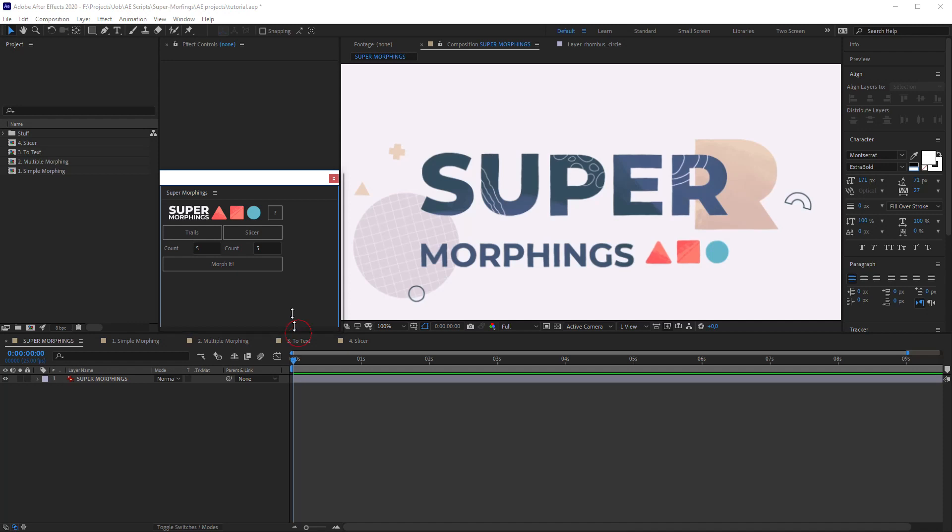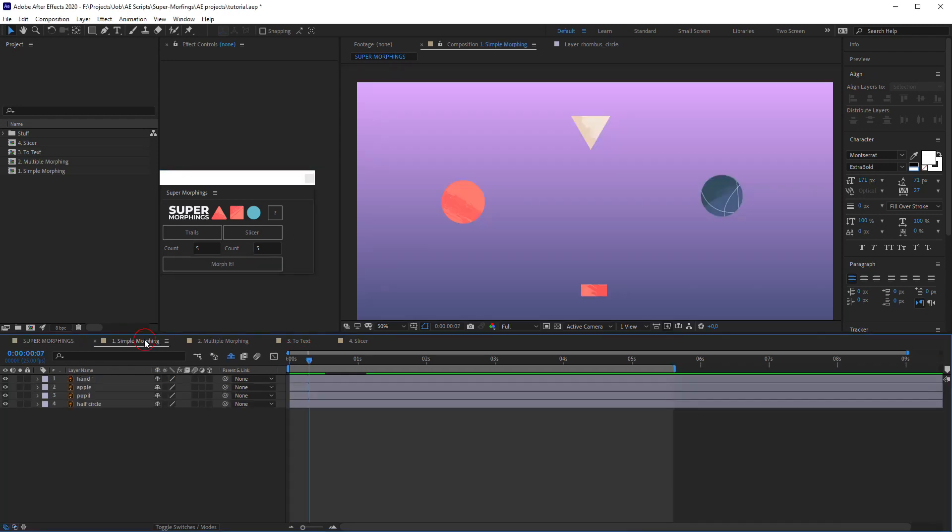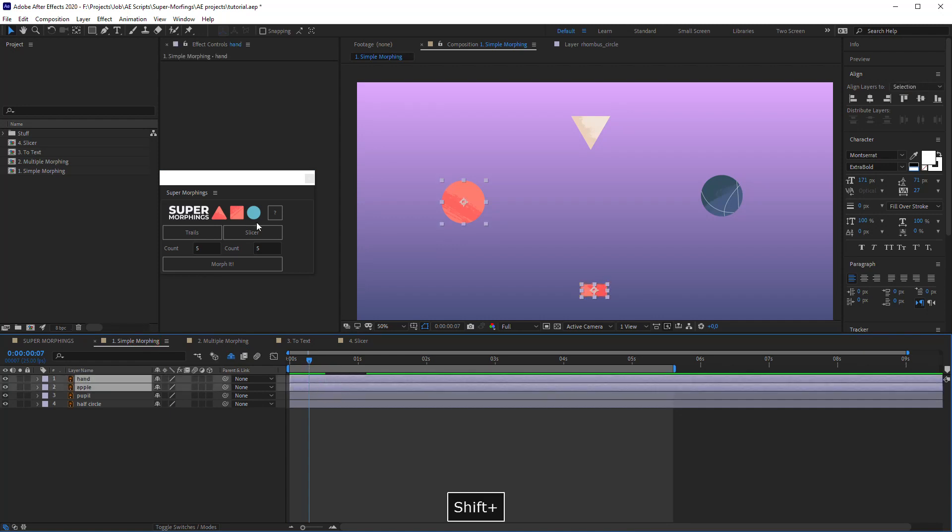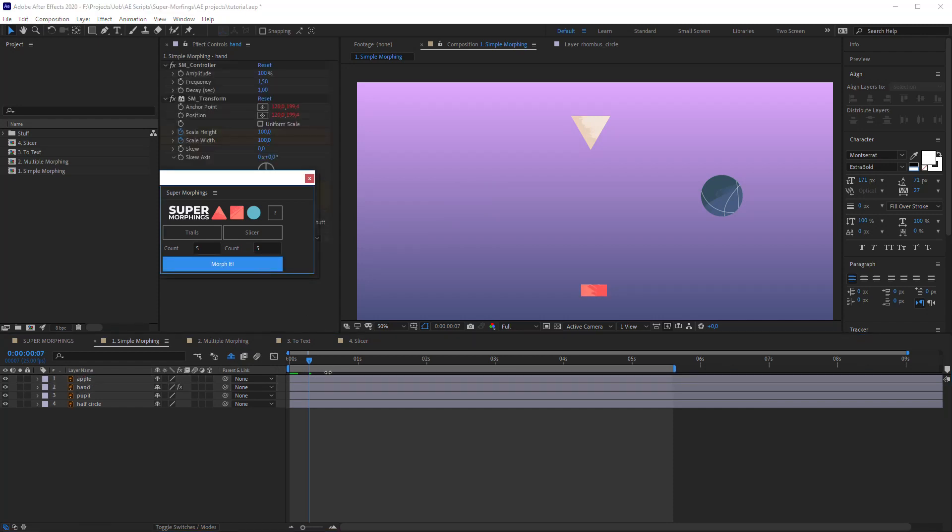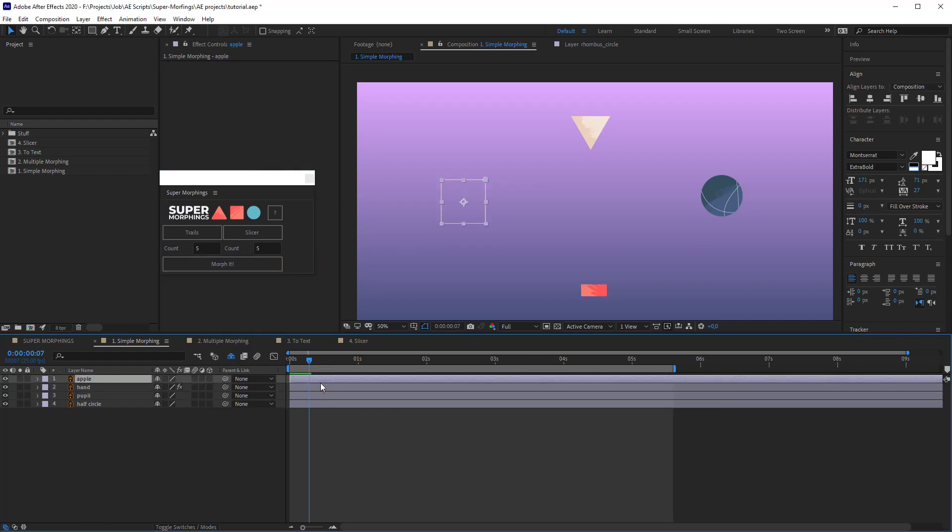It has a pretty simple interface. The main button is here, it makes all the magic. Let's go to the composition Simple Morphings. Select two layers in the order you want them to morph and hit Morph it.